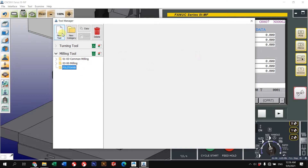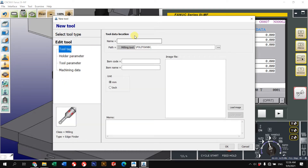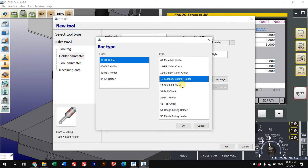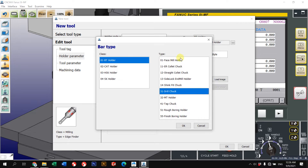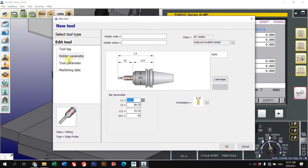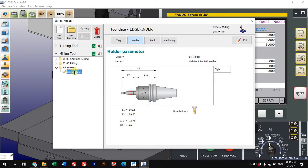Now I want to add a tool. Go to 'New Tool' — for example, maybe I want to add an edge finder. You can enter your information; image is not necessary, holder diameter is not necessary. You can change your holder if you want but it doesn't affect anything in the simulator. By default it will give you certain values, and you can change them if needed.